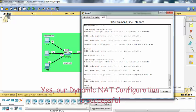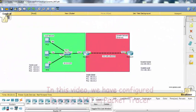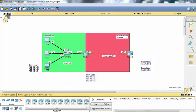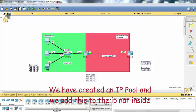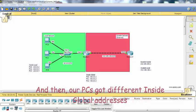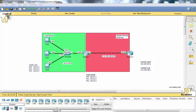Yes, our dynamic NAT configuration is successful. In this video, we have configured dynamic NAT in Packet Tracer. We have created an IP pool and added this to the IP NAT inside. And then our PCs get different inside global addresses, so the outside network always sees different IP addresses for each PC.